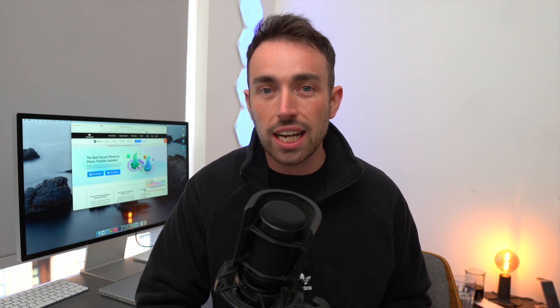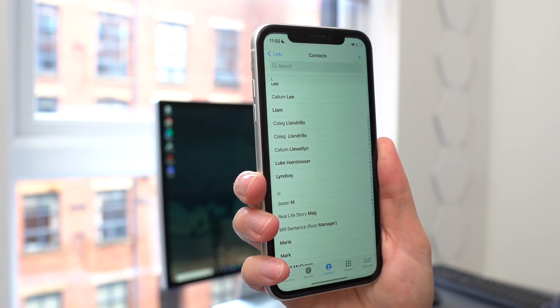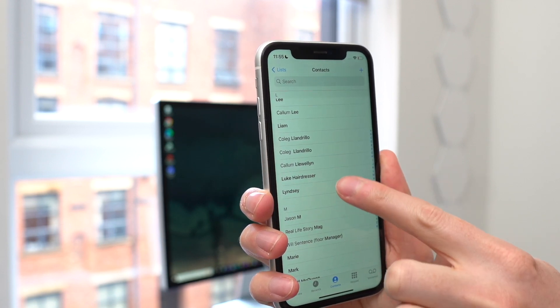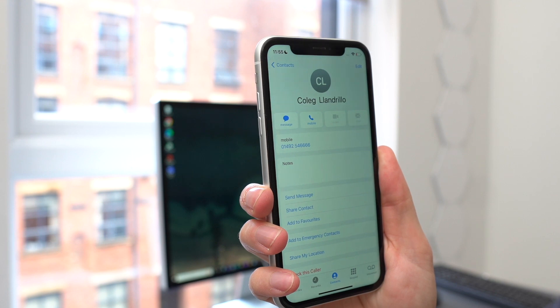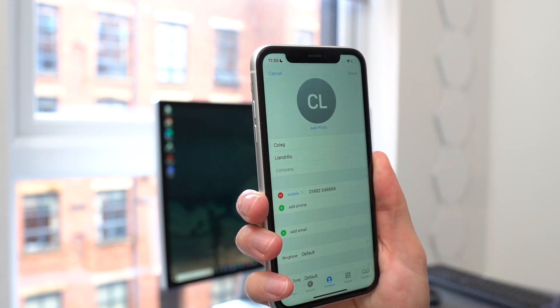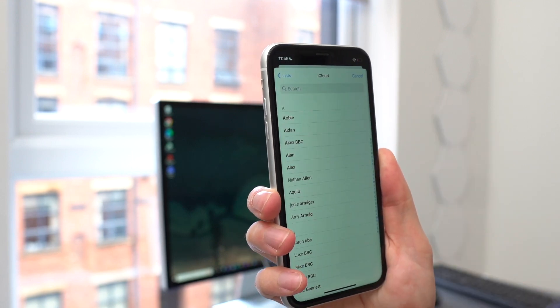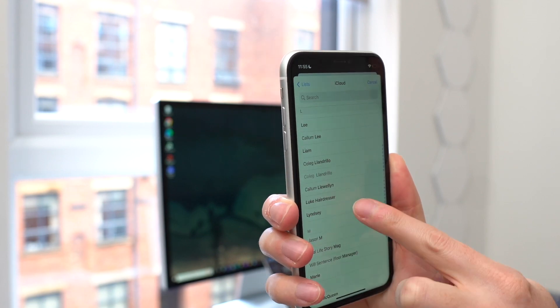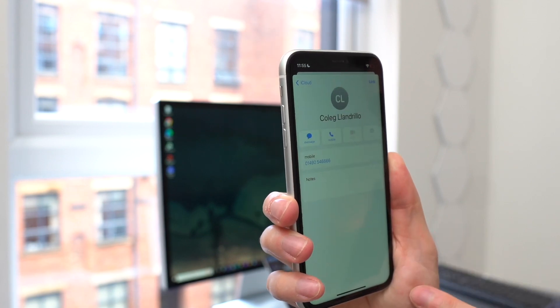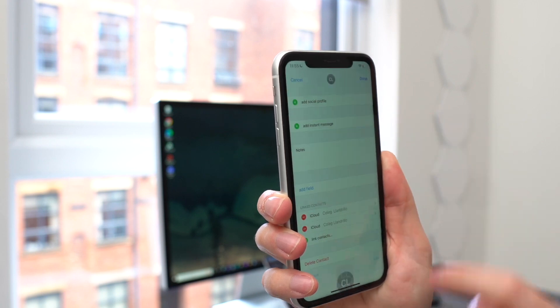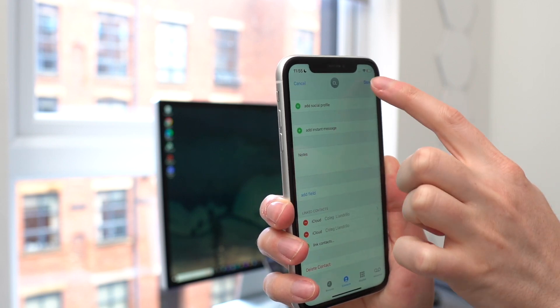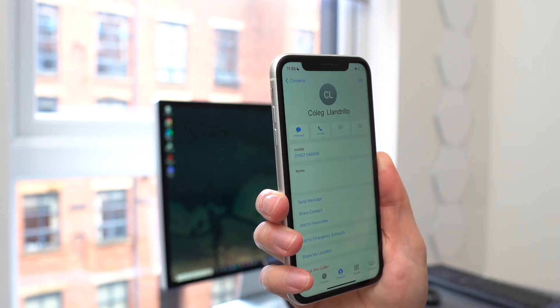First, grab your iPhone and go to your contacts app. Locate and tap on that duplicate contact. Then in the top right-hand corner of the screen, hit Edit. Scroll down and press Link Contacts, then choose which contacts you need to link — and it's that simple. You don't have to delete; you can just merge the contacts. Though this can get a bit tiring if you have quite a few different contacts you need to do this for.